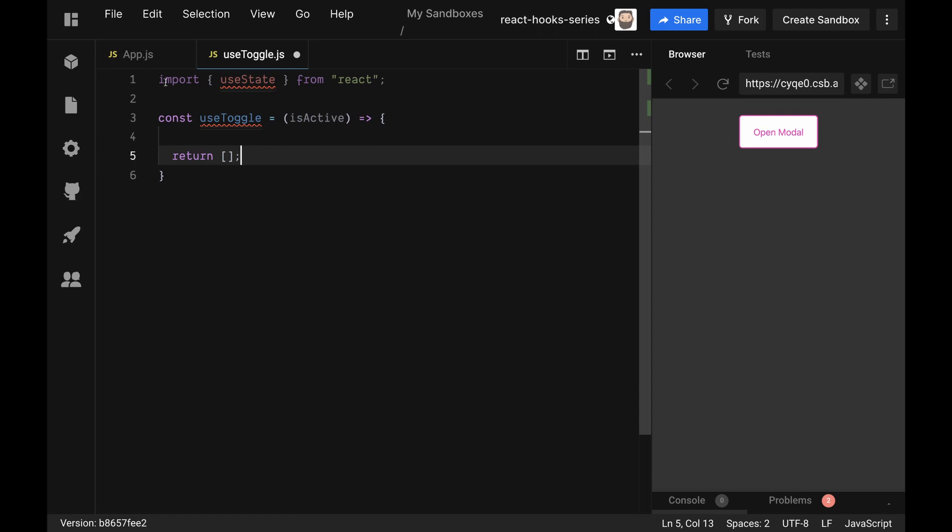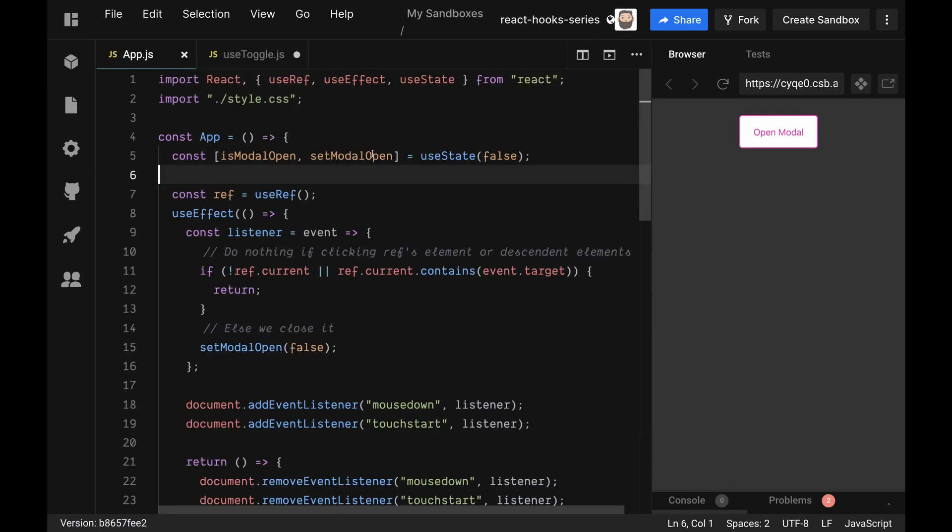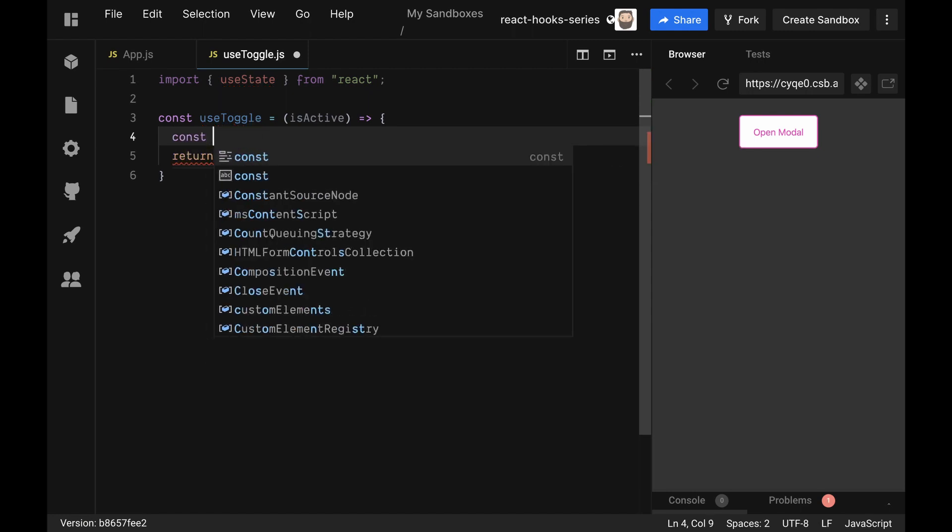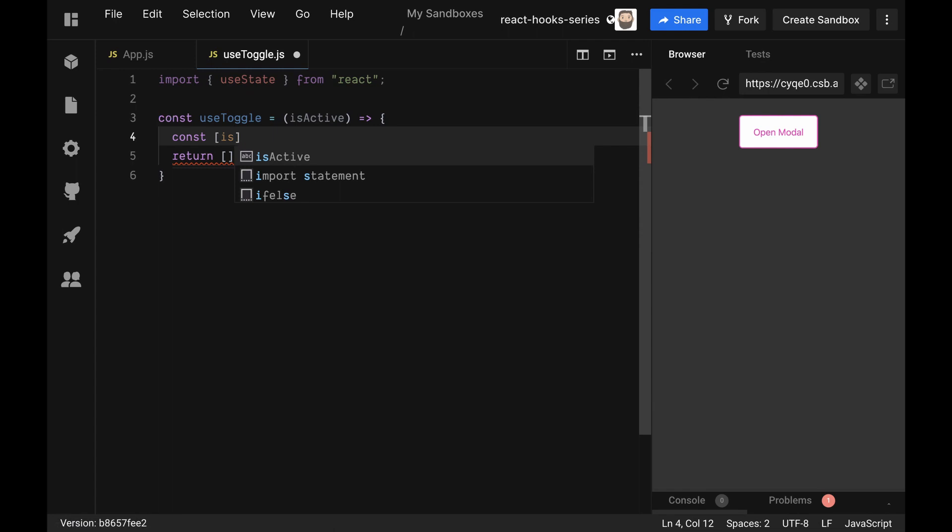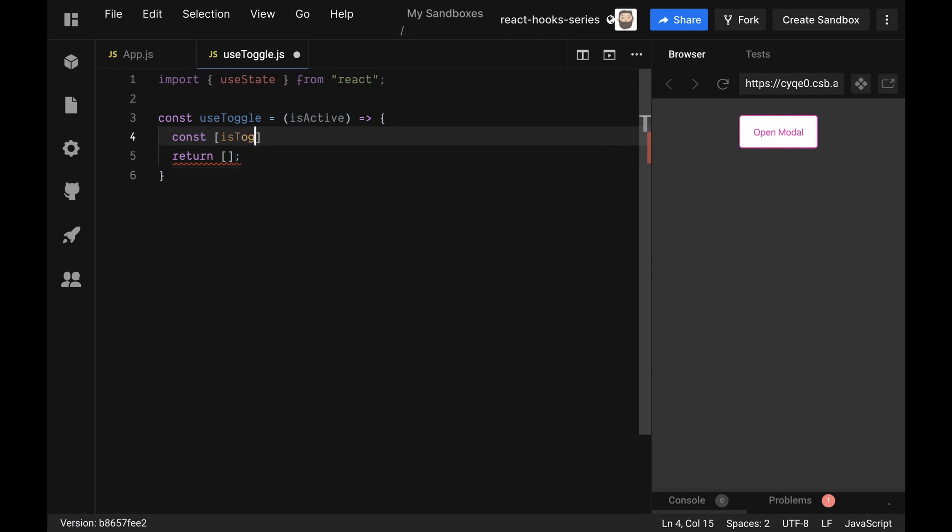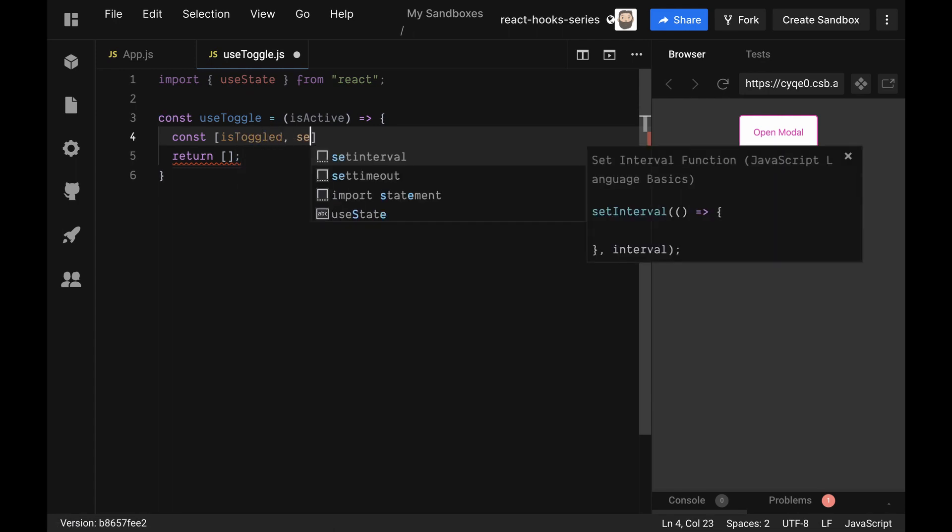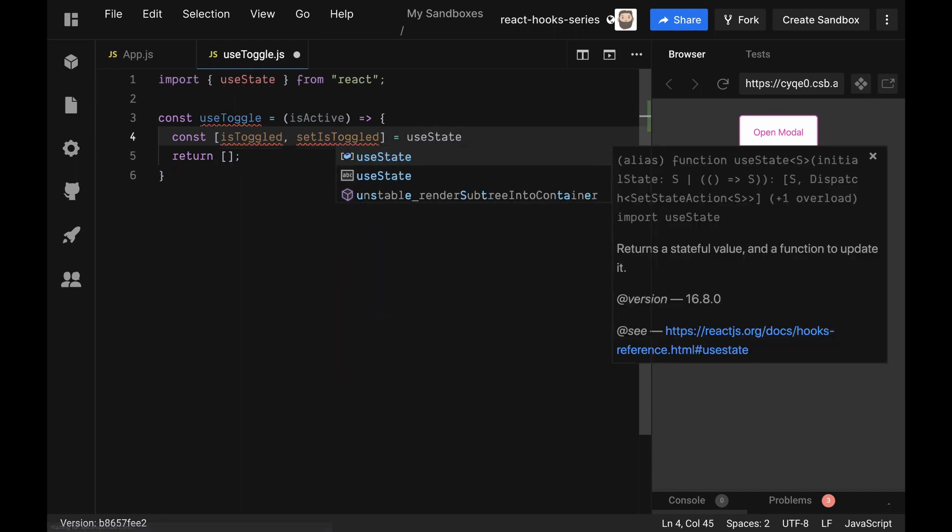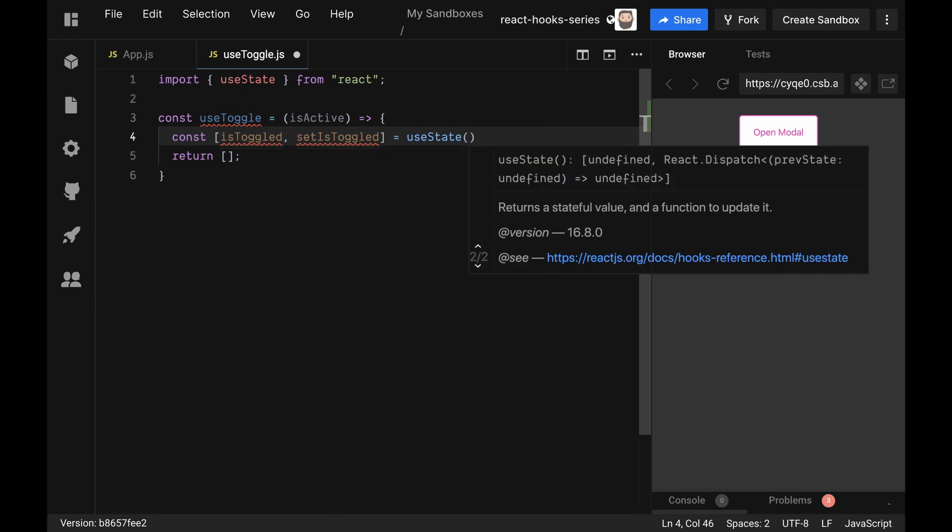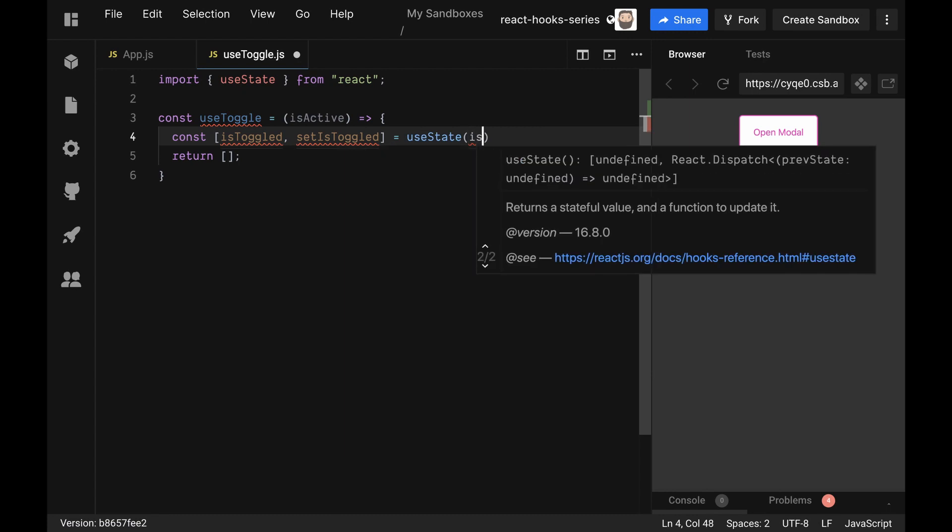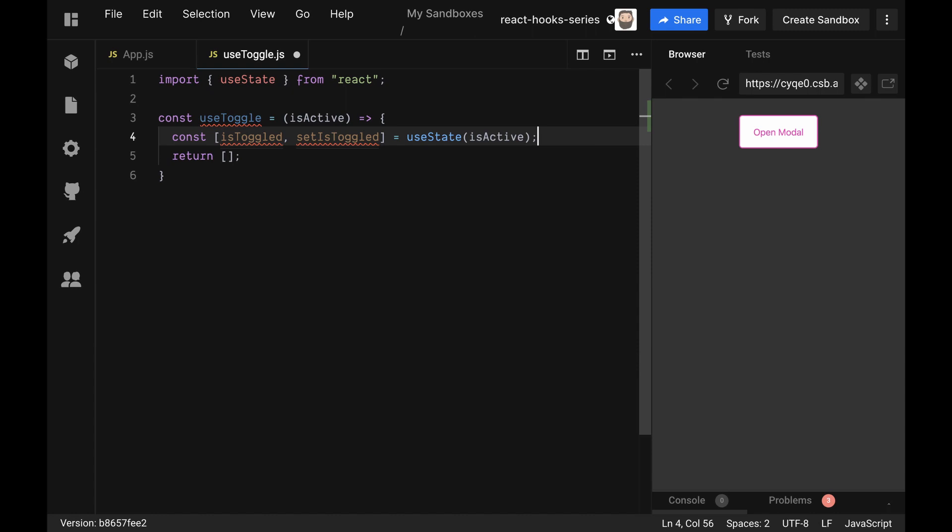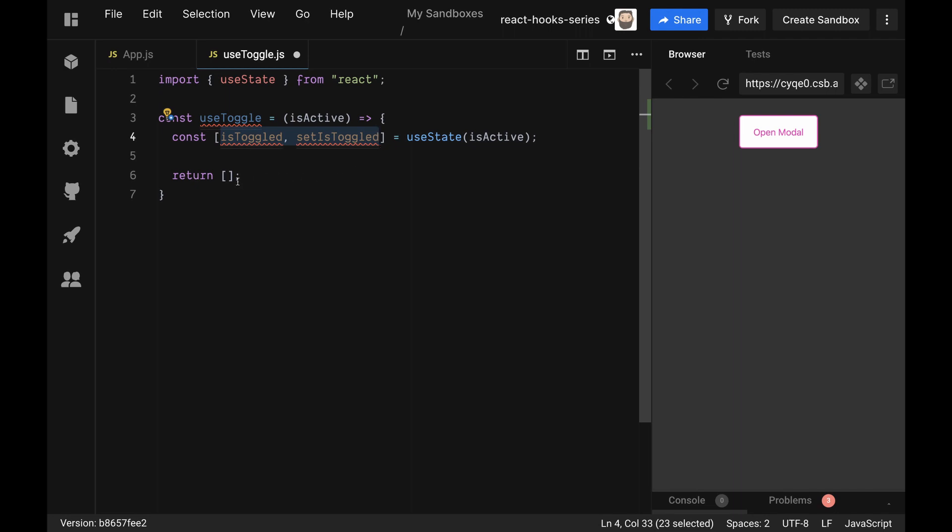We're going to say const isToggled and setIsToggled equals useState, and we will set this to isActive. And then we will return these pieces back out.